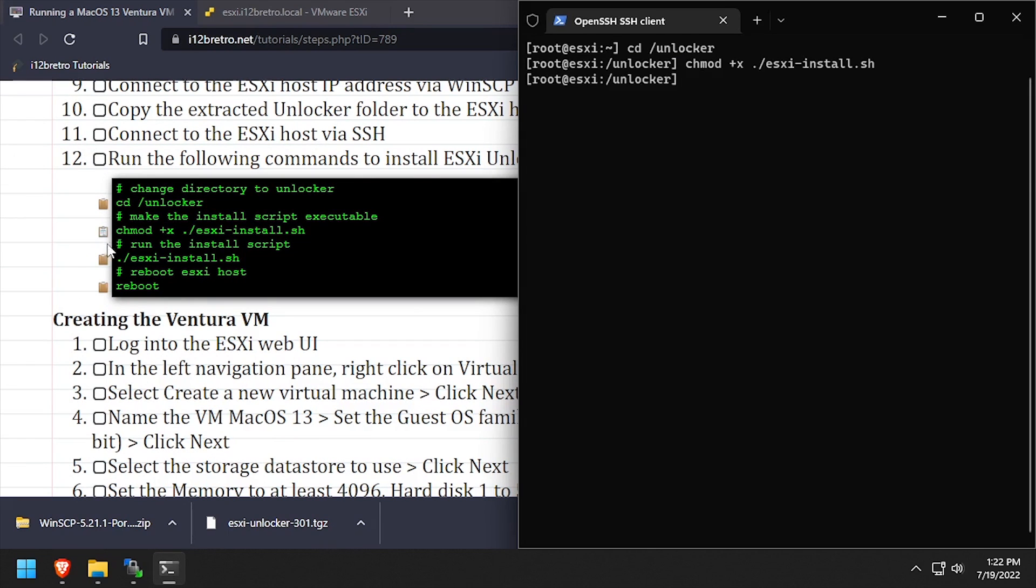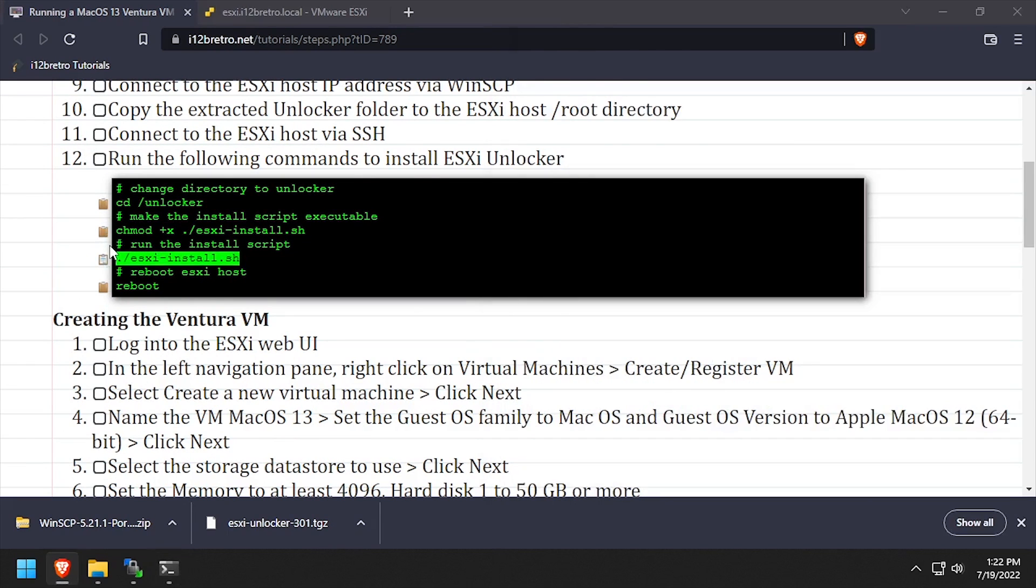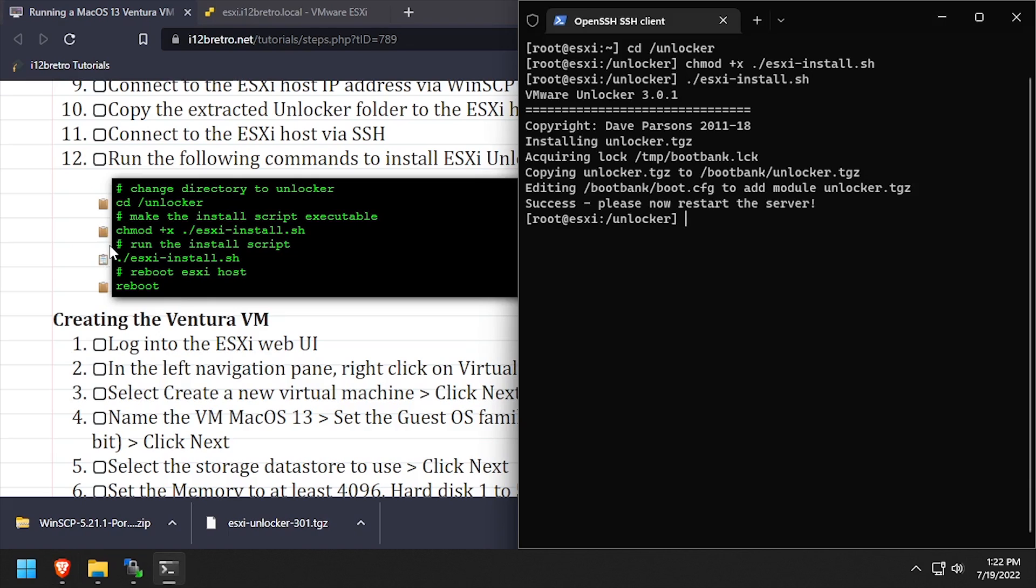And finally, execute the Unlocker install script. After the script installs successfully, reboot the ESXi host.